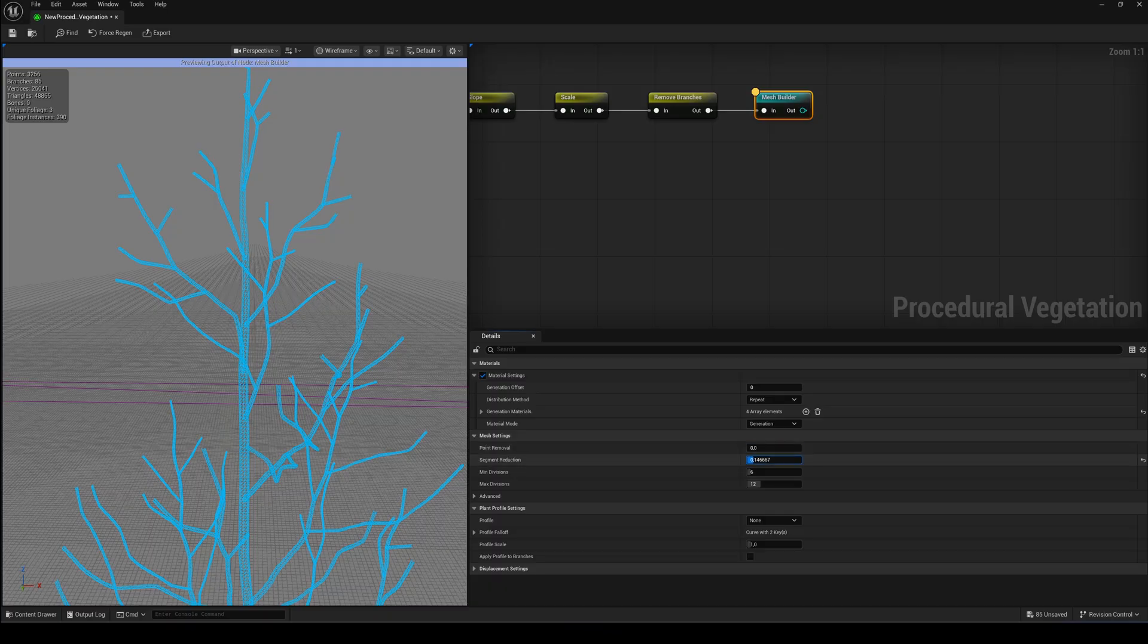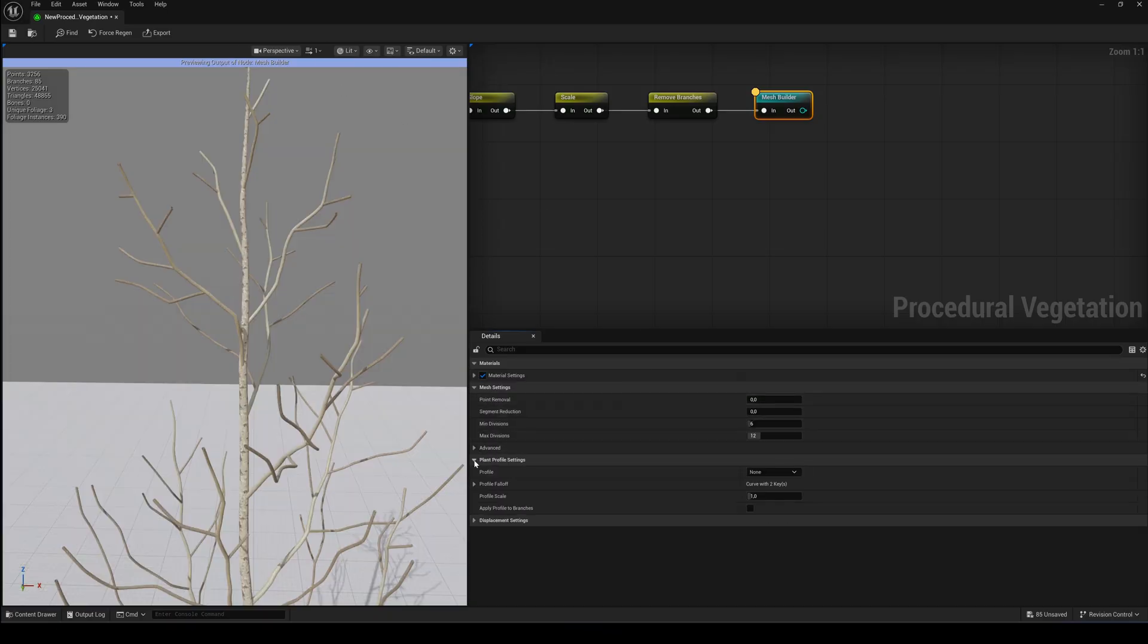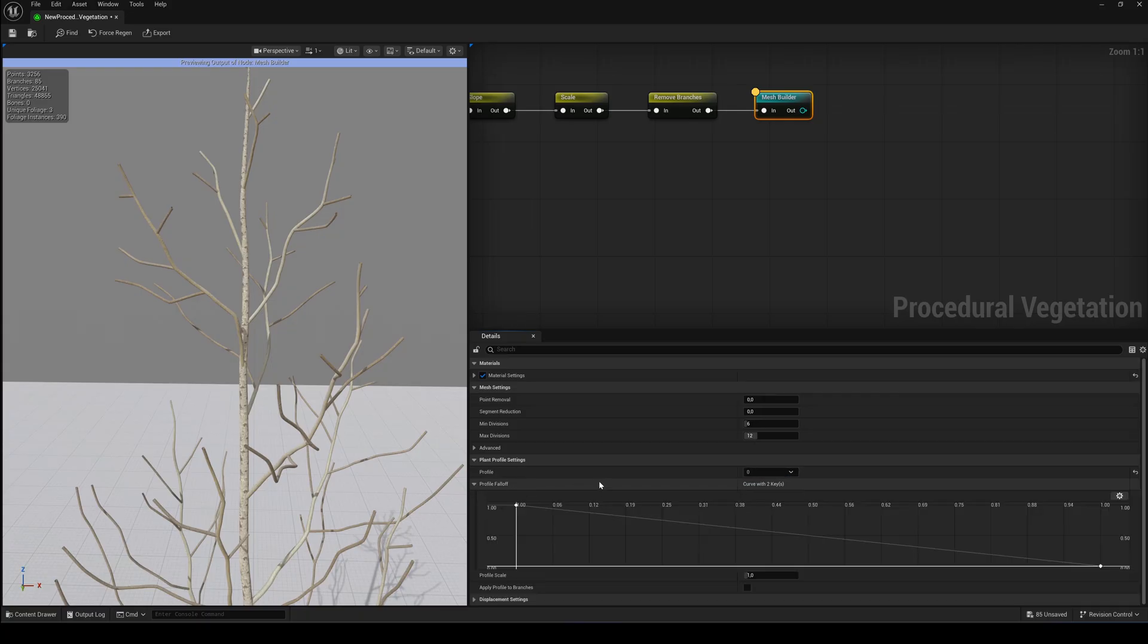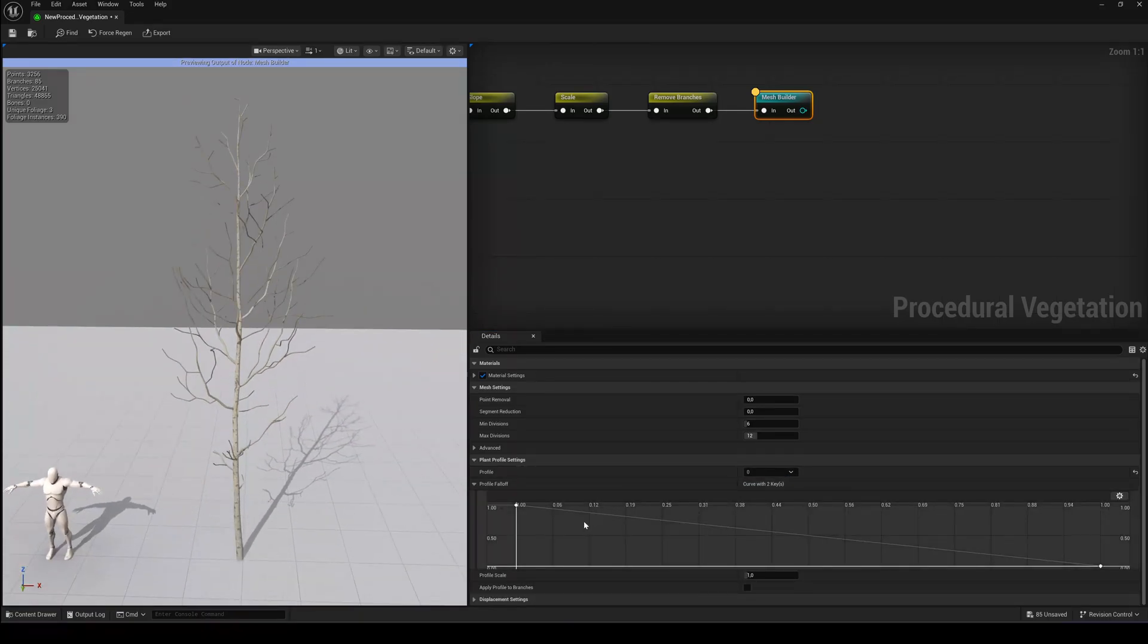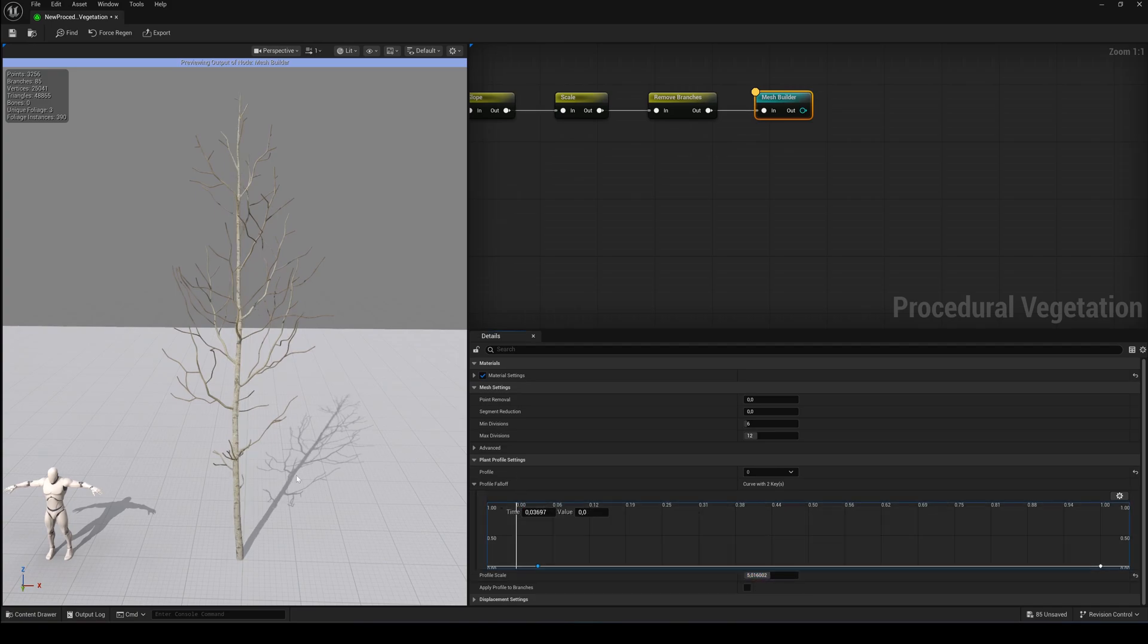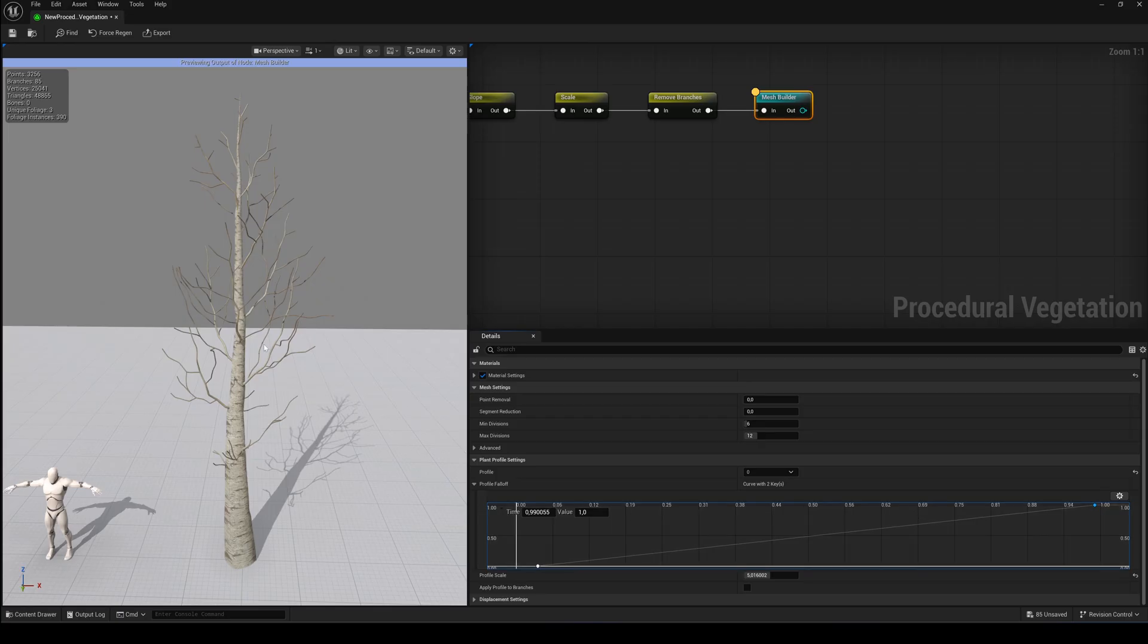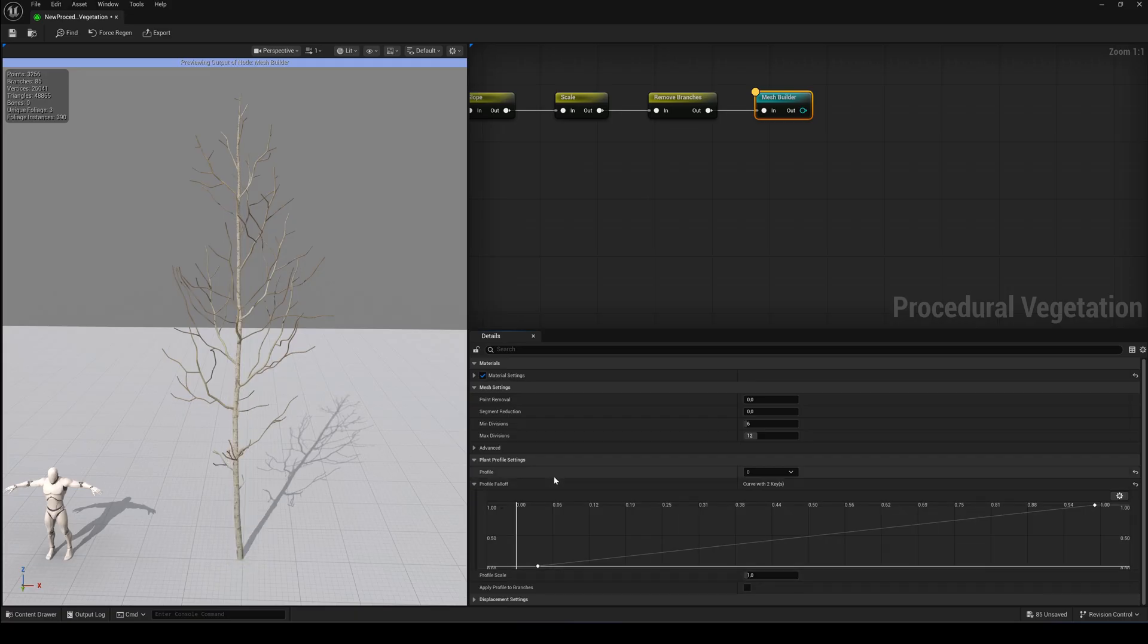The Plant Profile section is also very powerful. If you switch the profile from None to Zero, you can adjust the overall thickness of the trunk. And with a curve you can easily define which parts of the trunk should be thicker or thinner. And you can also apply the profile to the branches as well.